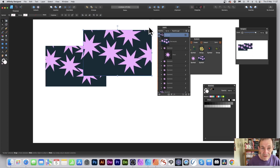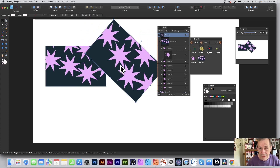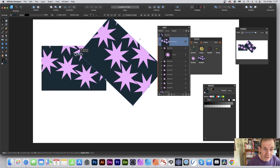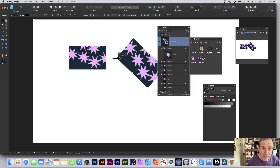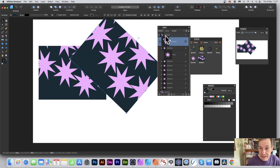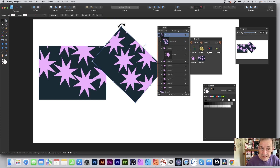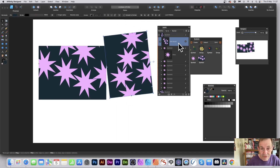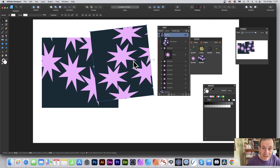If you select and tweak an element within a symbol, all instances of that symbol will change. You can resize and move things around — at the symbol level changes propagate through all instances. However, you can also reposition individual instances without affecting others.